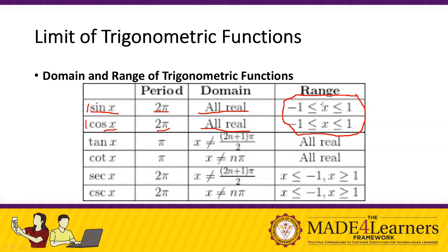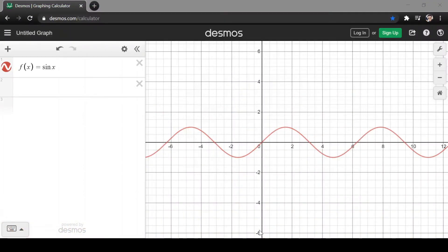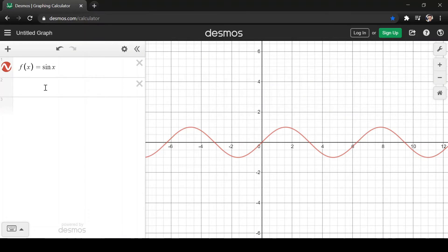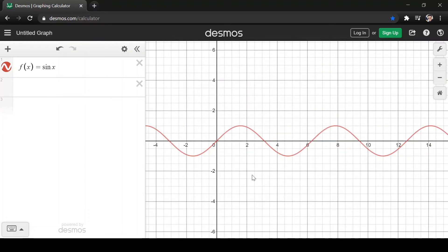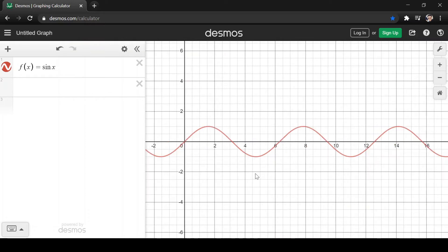The range is in terms of y, because that is our function — we can consider this as y. Let's observe the graph using Desmos. We'll have f(x) = sin(x), the sine function.